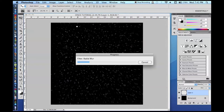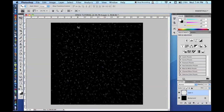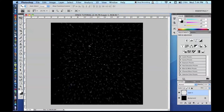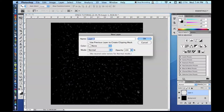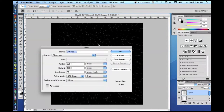Go to Filter > Blur > Radial Blur. You want it set to Zoom, not Spin — just a small radial blur. A value of 5 works pretty well. You can apply it one more time if you like. It gives the illusion of traveling through space. You might also want to change the opacity to around 90 at this point.